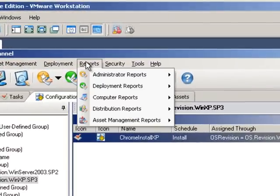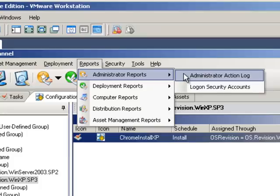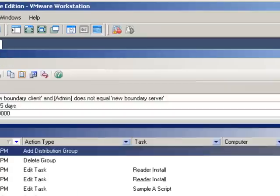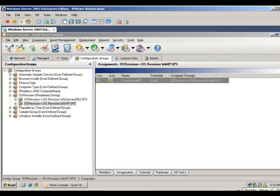Lastly, Prism Deploy leverages a dynamic reporting engine that lets administrators standardize and customize reports and automatically receive real-time insight into managed systems based on numerous criteria. And that's Prism Deploy.